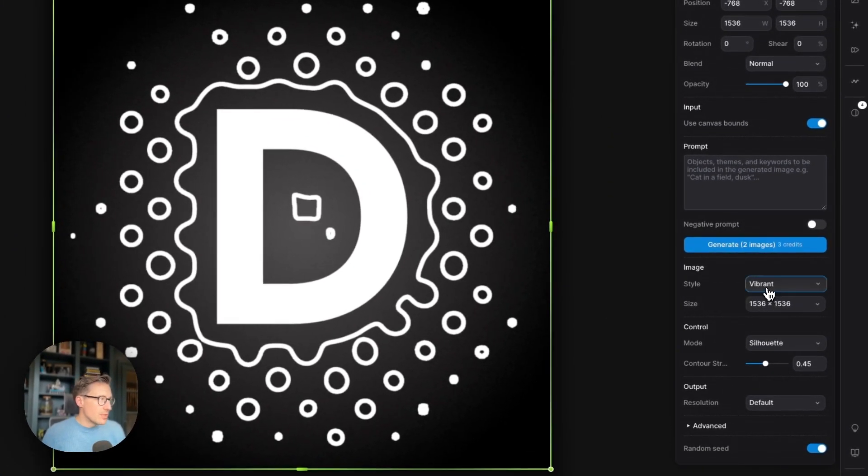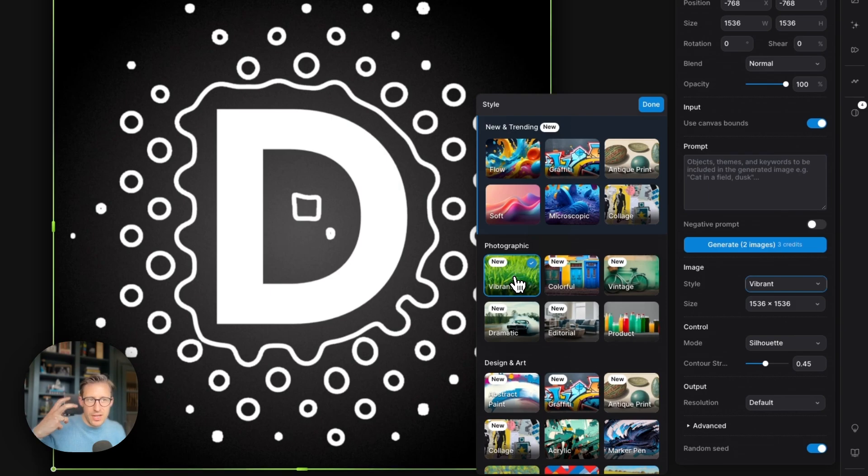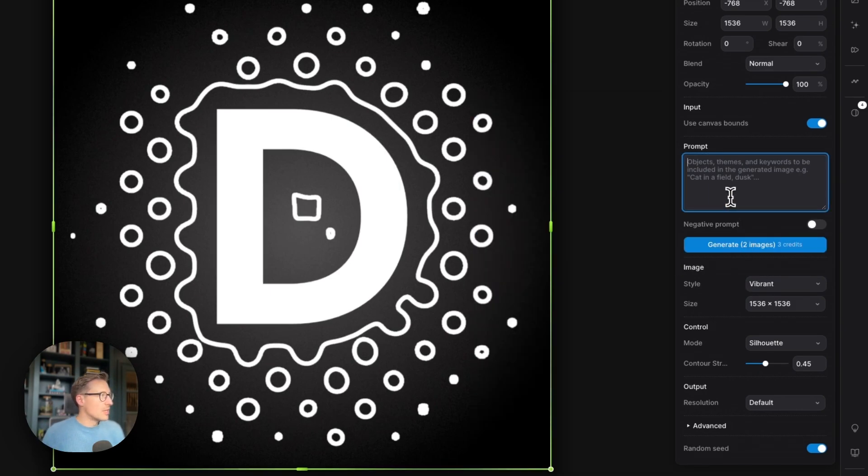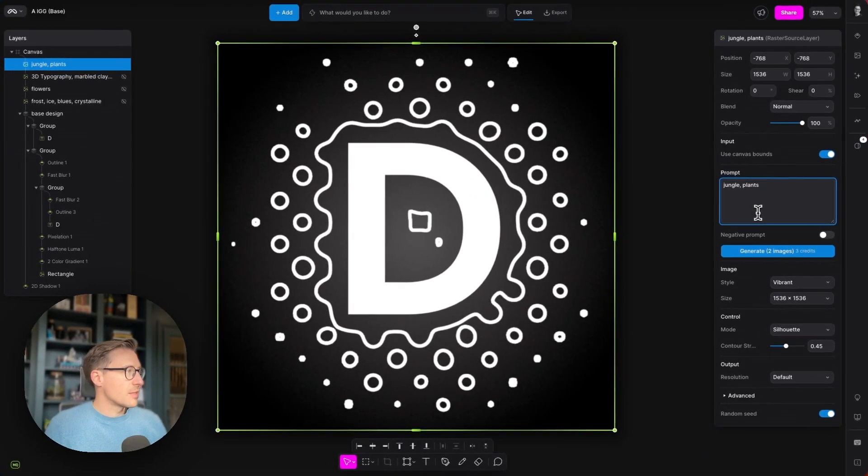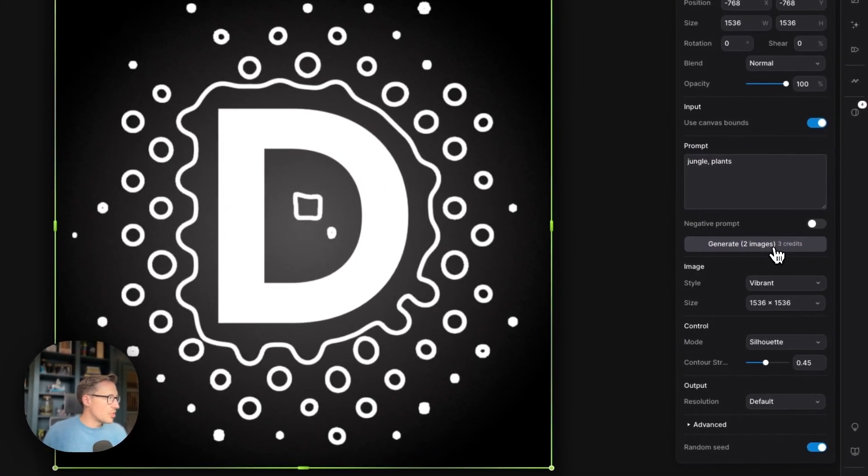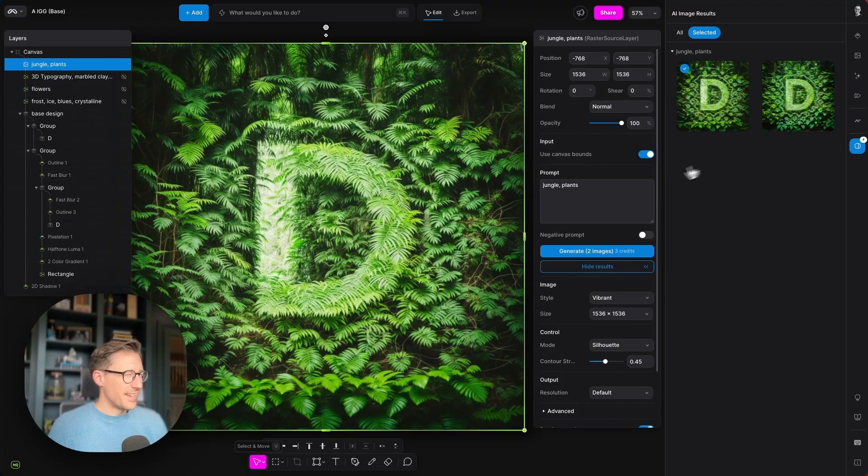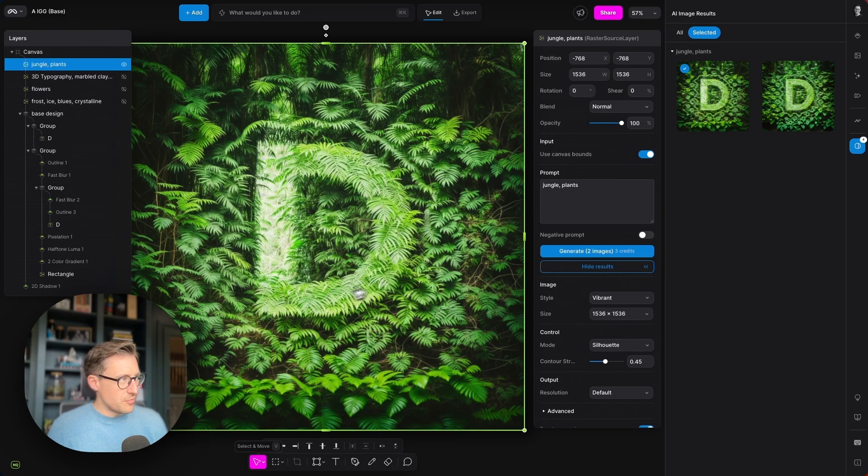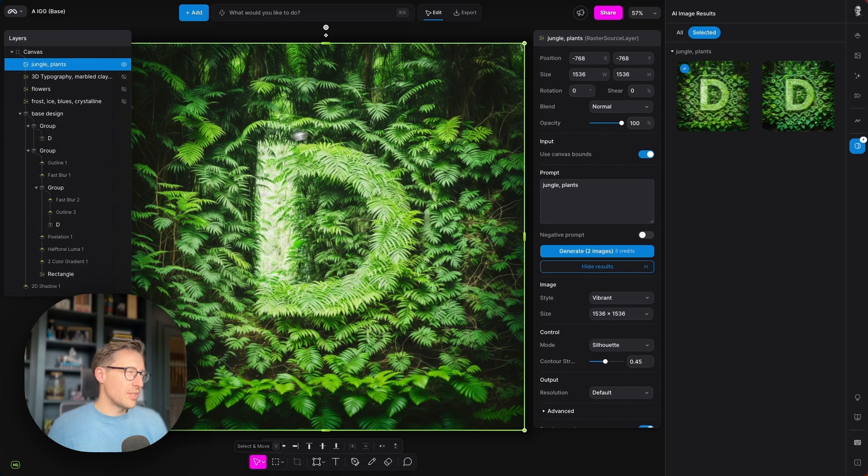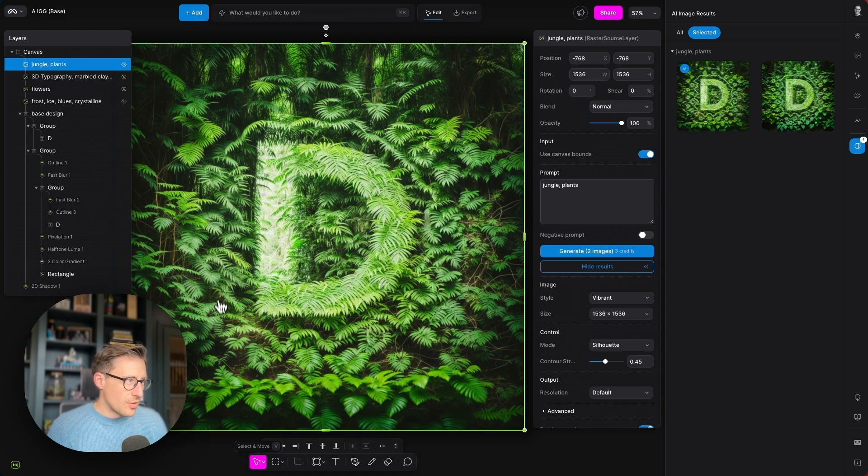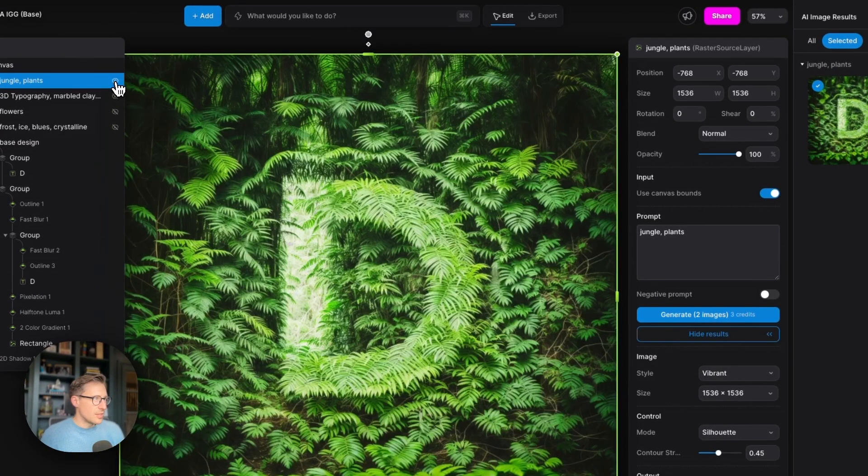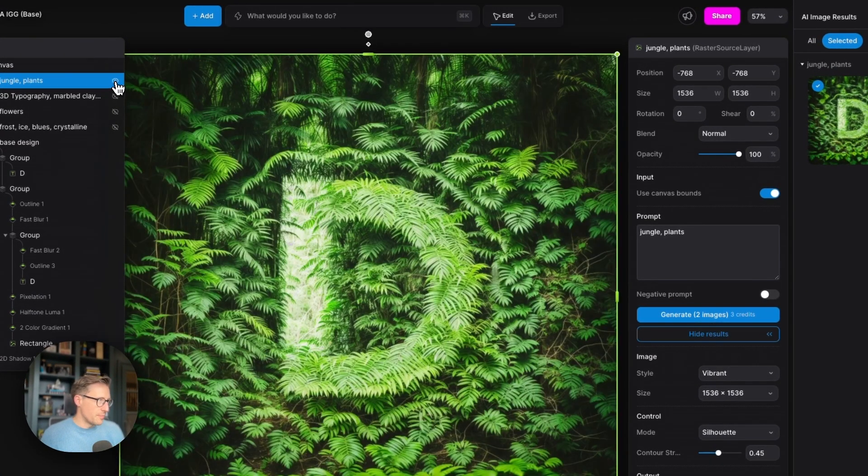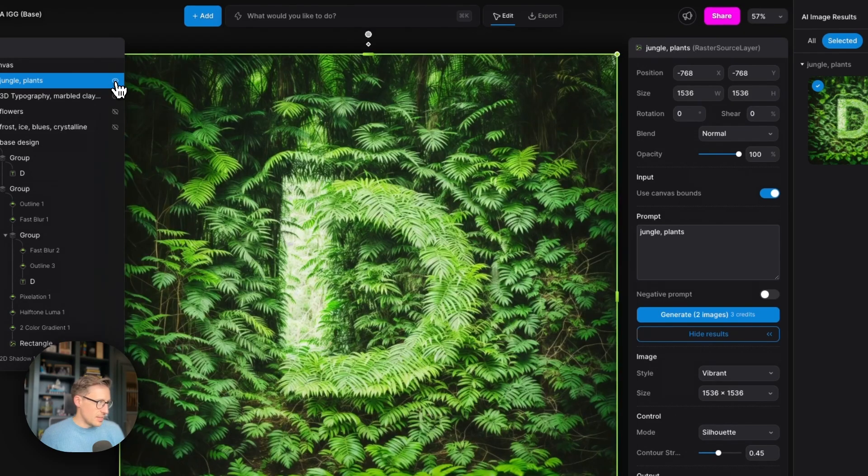I'm going to leave it on vibrant because I want to create a nice and vibrant sort of jungle scene in this one, so let's leave that selected, and I'm just going to type jungle and plants and then generate. Okay, you can see that the D here in the center has been picked up in the light region here, and then everything else to die. And if you can even see how the silhouette mode has honored the circles, the little dots underneath, look with light regions in the leaves of the plants.